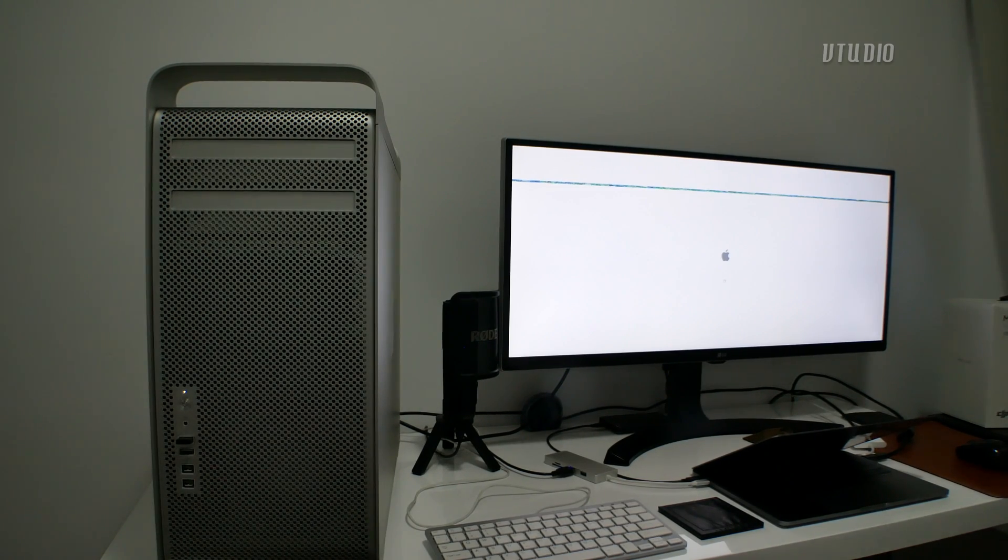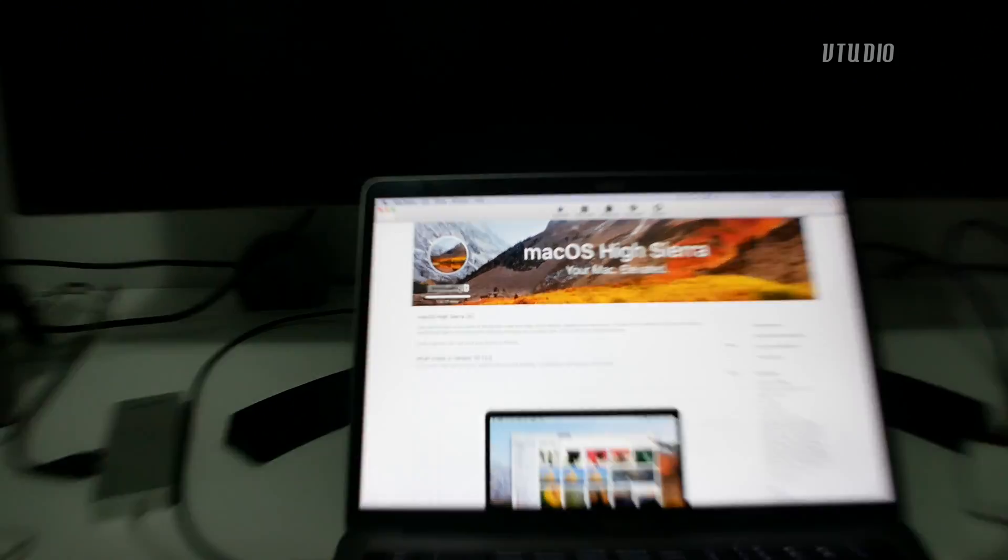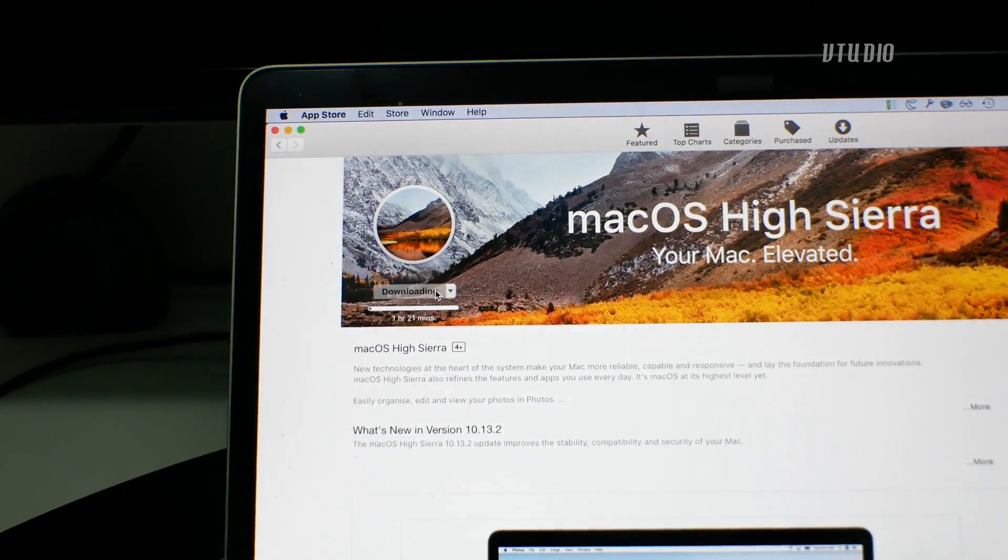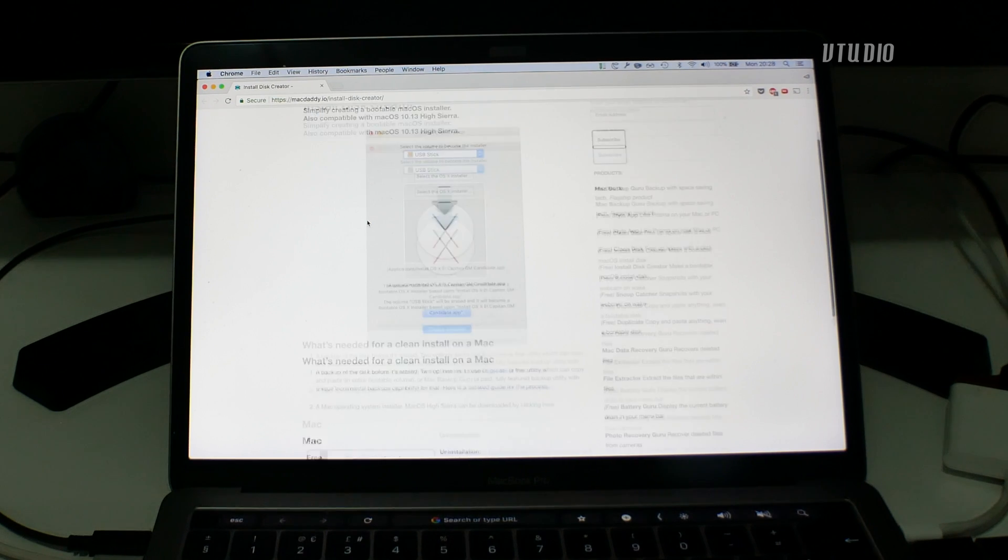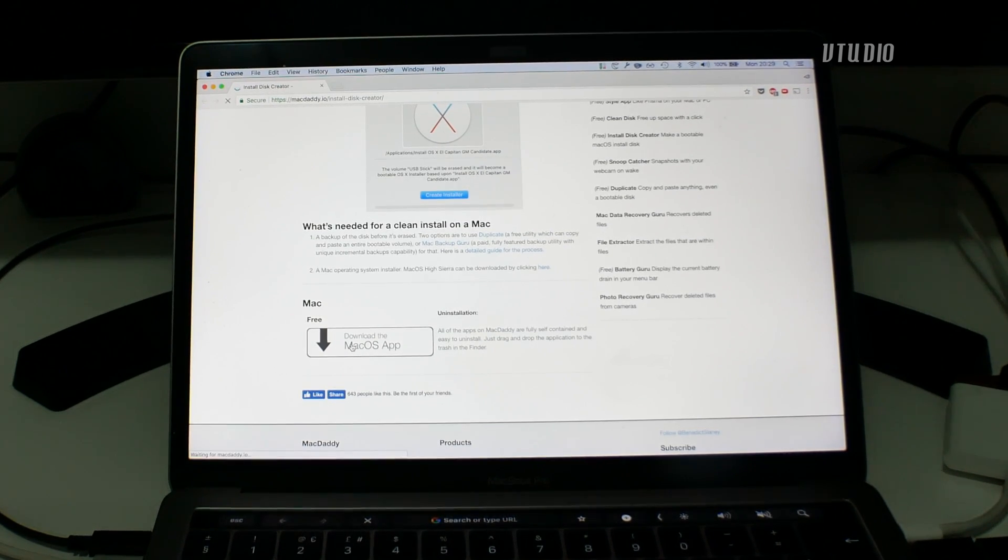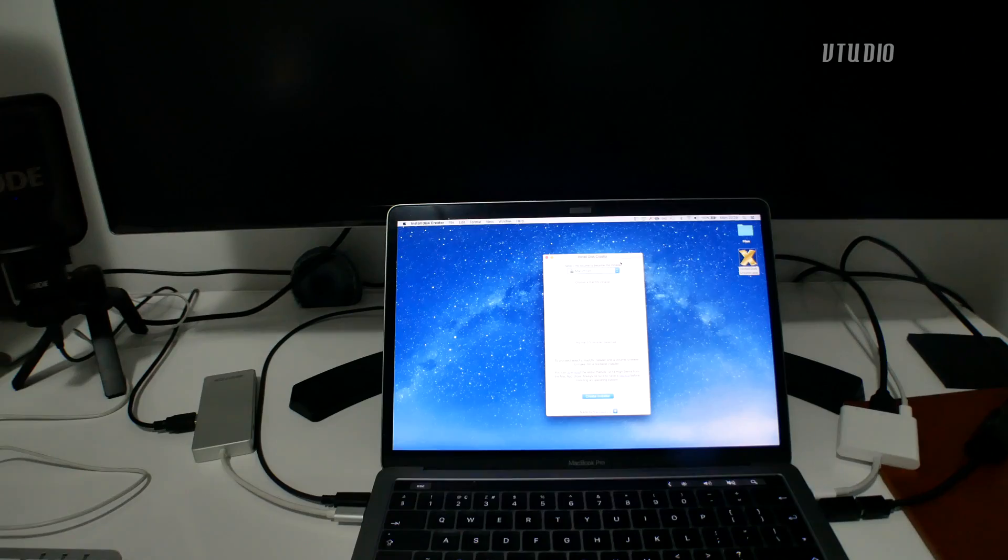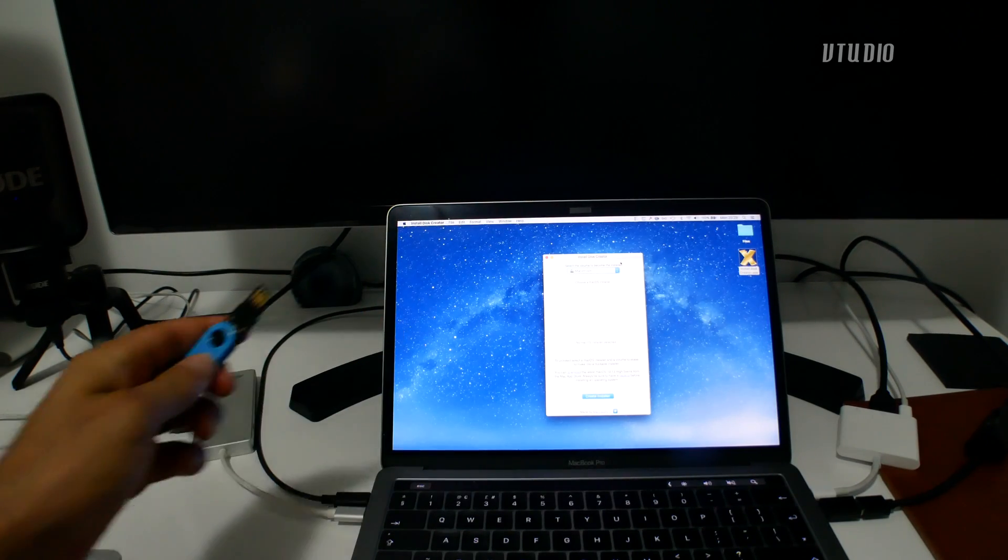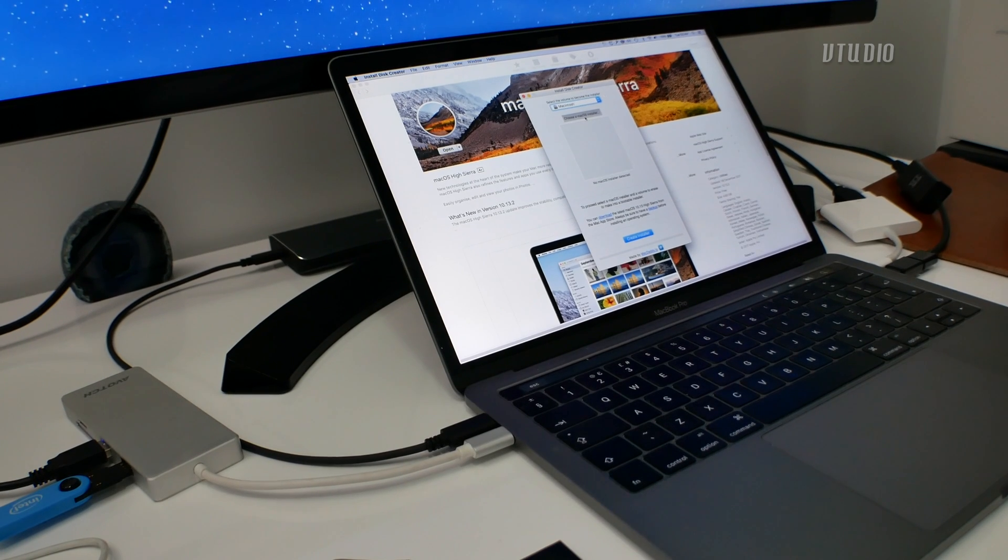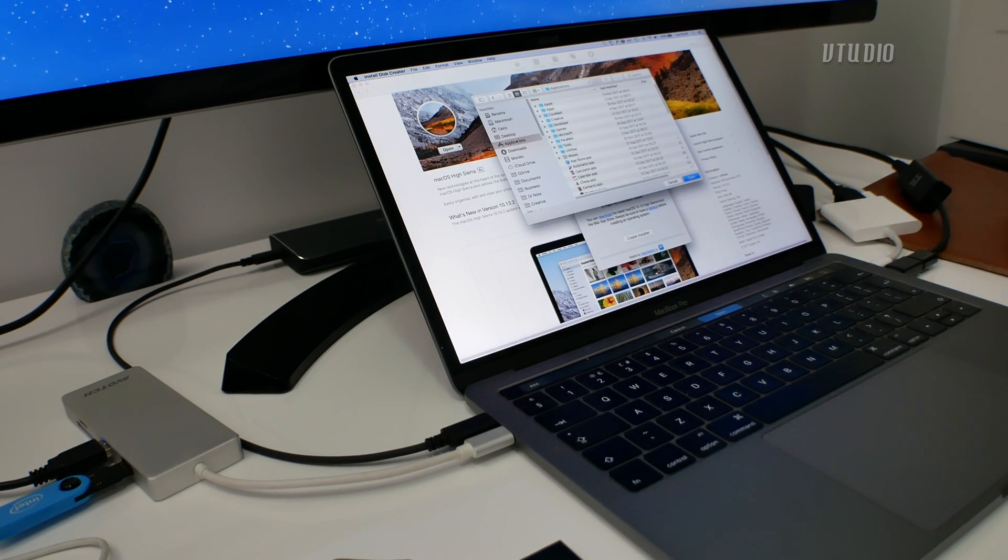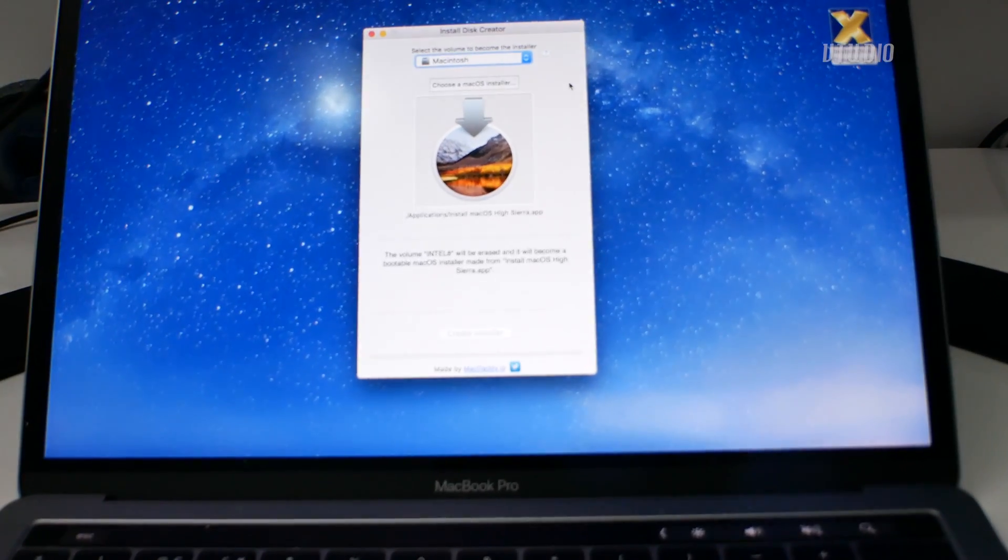What you need to do is go to the App Store on another Mac and download the High Sierra installer. While that's downloading, head to MacDaddy.io and download their disk creator utility. You'll need a USB drive to use as the installer. In the disk creator app, just select the USB as the target and the macOS High Sierra installer app as the installer.